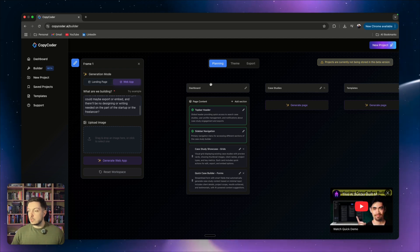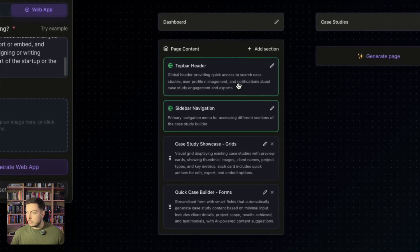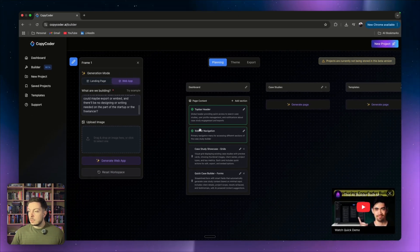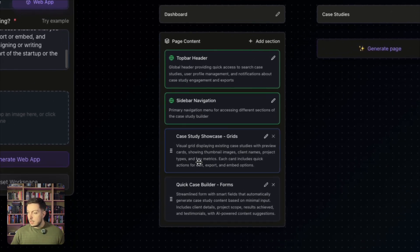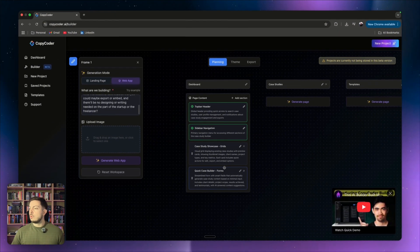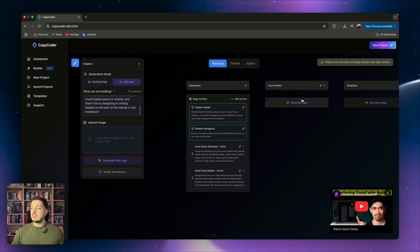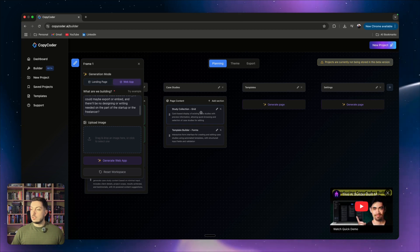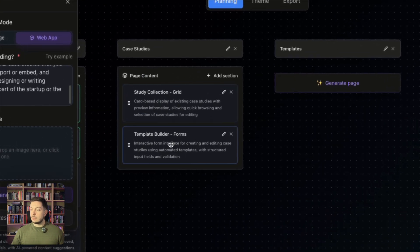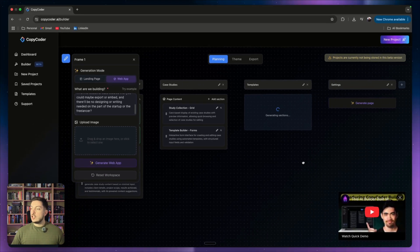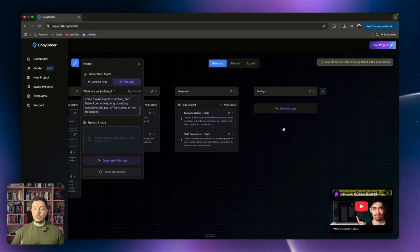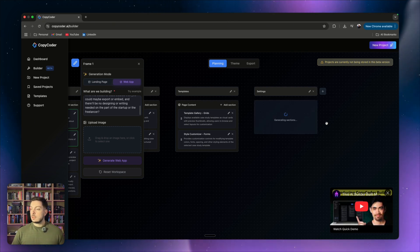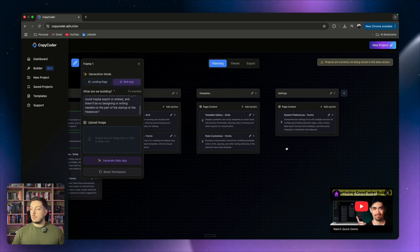So let's review this first one. We've got a dashboard. So our top bar header is awesome. We've got quick access to search case studies, user profile management, notifications about case study engagements and exports. Sidebar navigation, primary navigation menu. So we'll be able to access this case study showcase of the different grids and a quick case builder in terms of forms, which is pretty awesome. I don't want to change this too much. So we'll go ahead and generate the next page, which is our case studies page. So if we generate that page, you'll see it will generate the sections in there. So we've got a case study collection grid and a template builder form. Then we've got a template page. I'm going to generate all of these pages. And then I want to see basically how good of an output do we get? Then we're going to go to the settings, generate that. So we've got system preferences and that's a form.